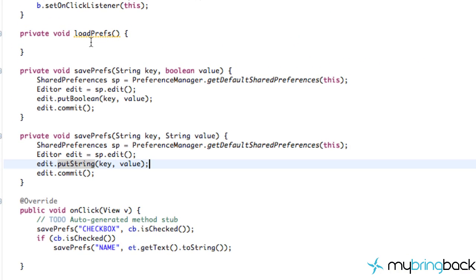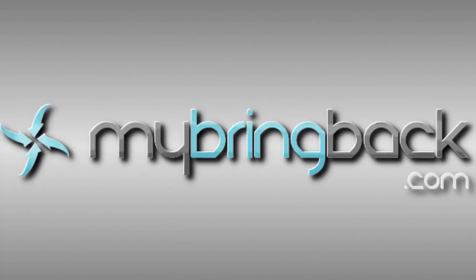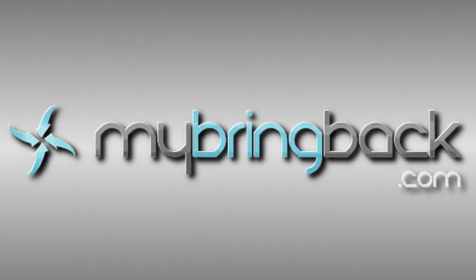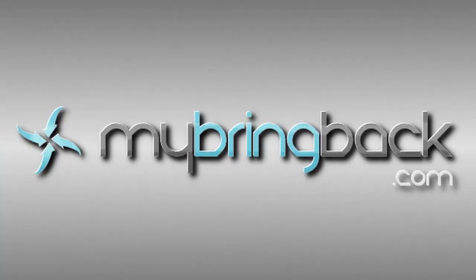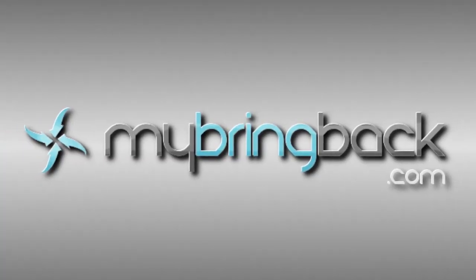The next thing we have to do is load the preferences, and I'll show you guys that in the next tutorial. Thanks for watching — check out the next tutorial for sure!